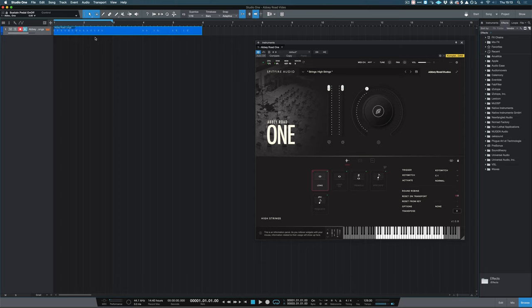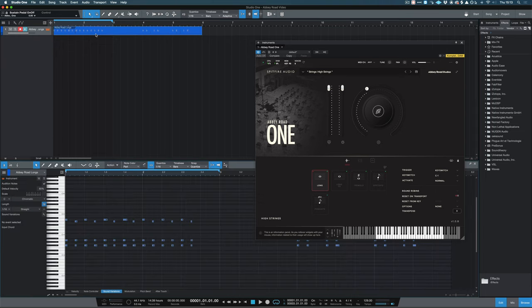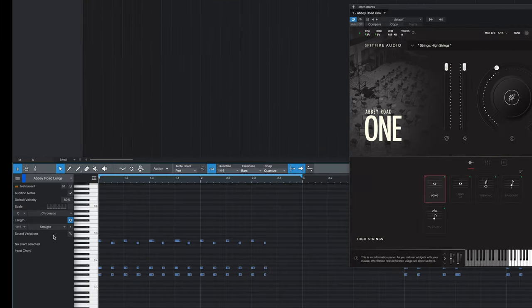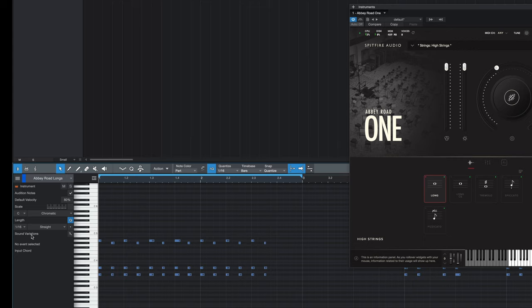To create a sound variation we click on the MIDI that we have created, and in the inspector in the bottom left corner we have a sound variations option with a little wrench toggle. The wrench toggle will allow us to set up the sound variation.